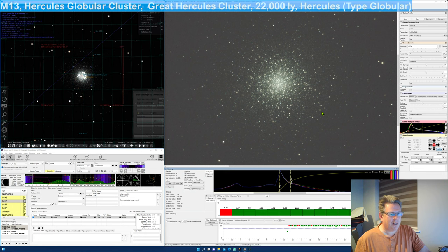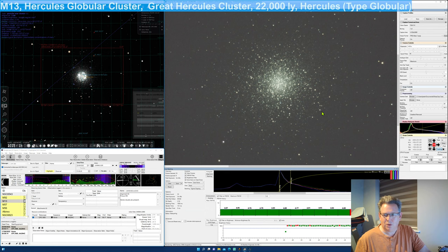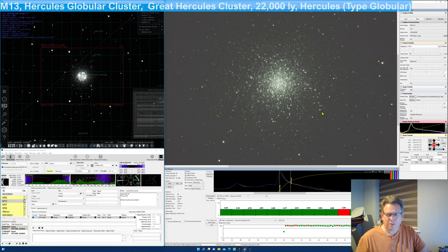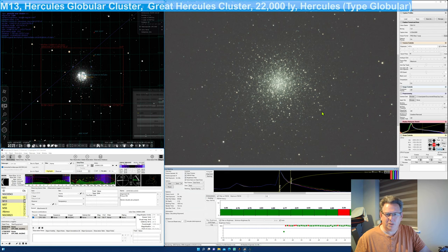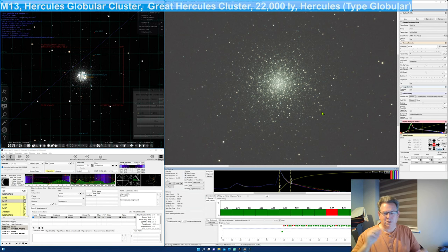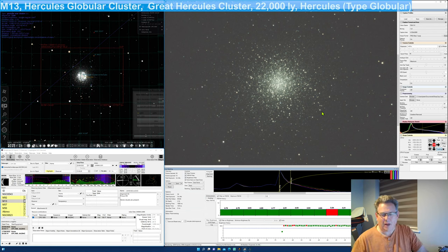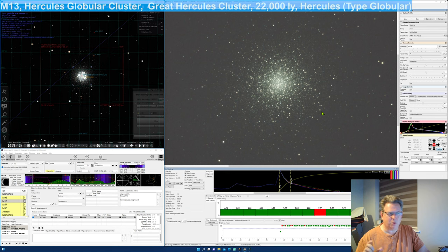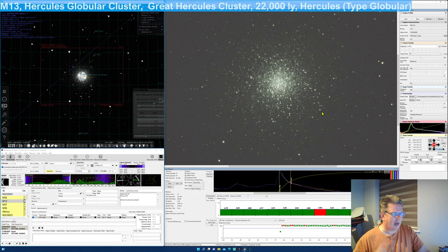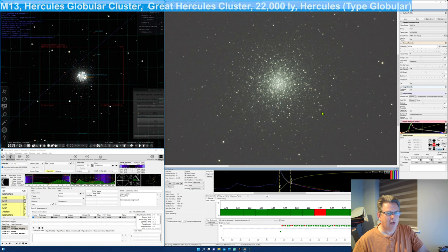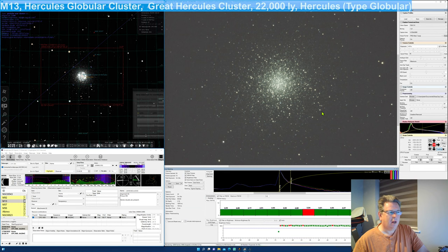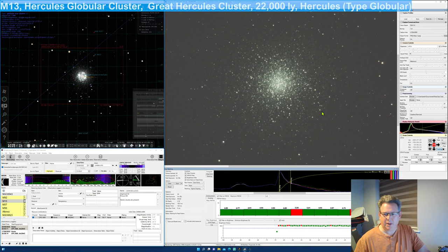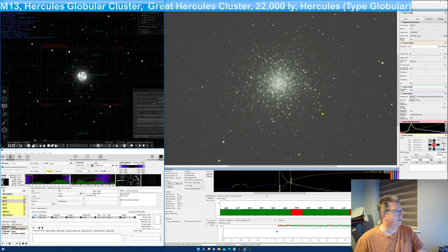And I also had to invest in a star diagonal, prism star diagonal, beta T2 prism, because the little CPC 800 has got stubby little arms, because it's a fork mount. And I can't get the necessary distance between the focal reducer and the camera sensor without hitting the bottom of the mount. And so I put a prism in there just to allow it to have enough movement through.